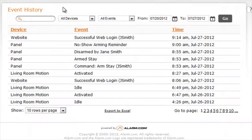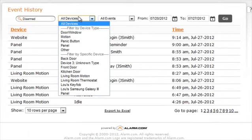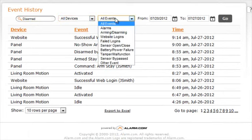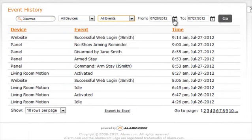The event history page shows all events in the last 60 days. Use the search bar to search for particular events, or use the drop-down boxes to select different devices, events, or adjust the date ranges.